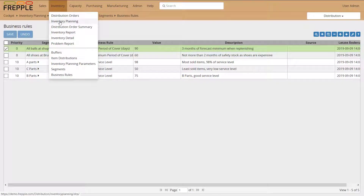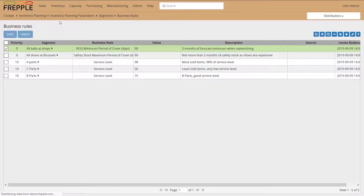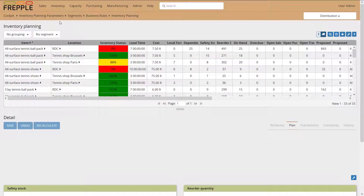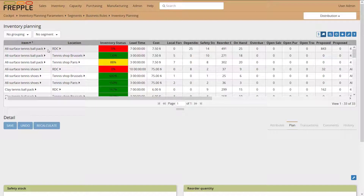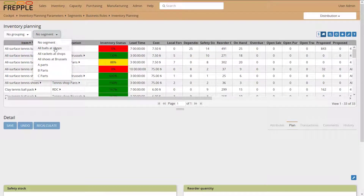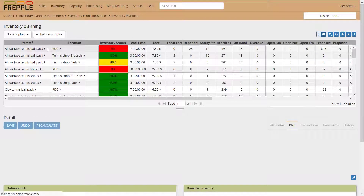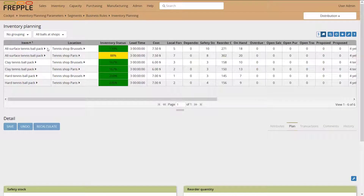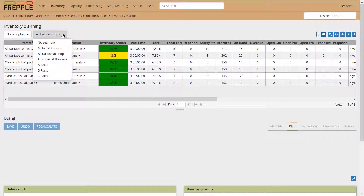Going back to the inventory planning screen, you can see my item-locations. You can filter them by segment. If I want to see all my balls at shops, I click on "all balls at shops" and I get all those item-locations displayed.